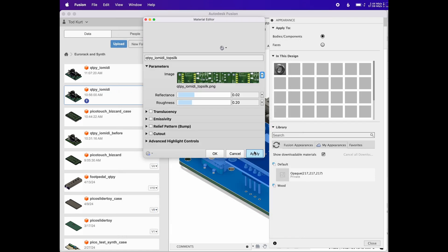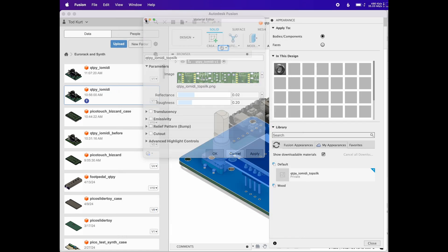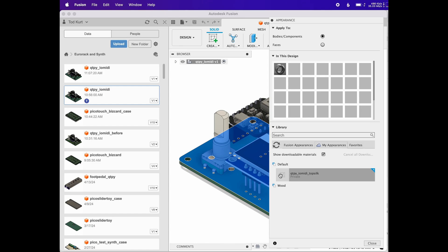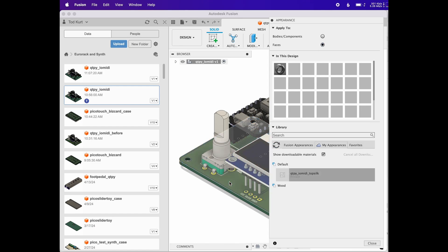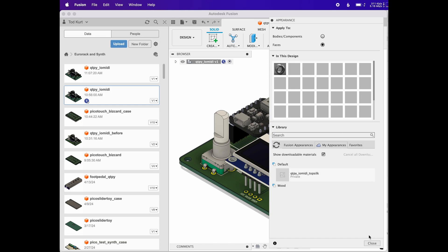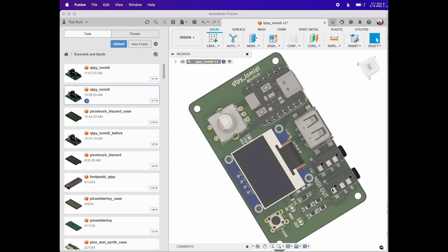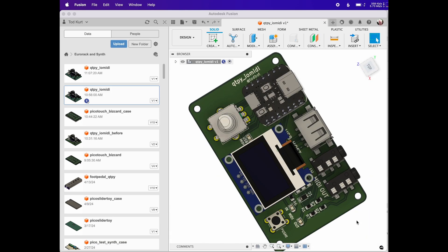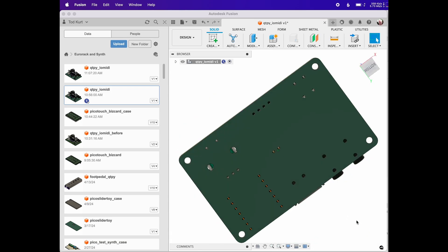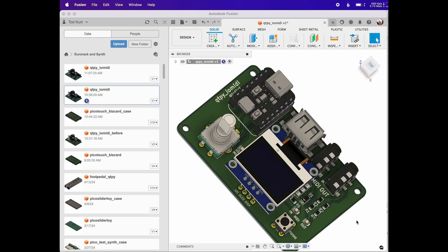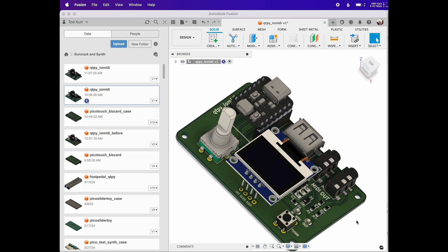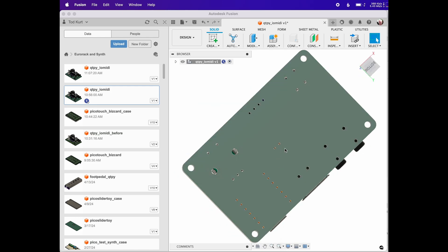And now you're done. Click apply, close that off. And then to apply the appearance, click faces, you just want to apply it to a single face, and then drag that thing onto your board PCB object. And you'll have now a silkscreen on one face of your board.